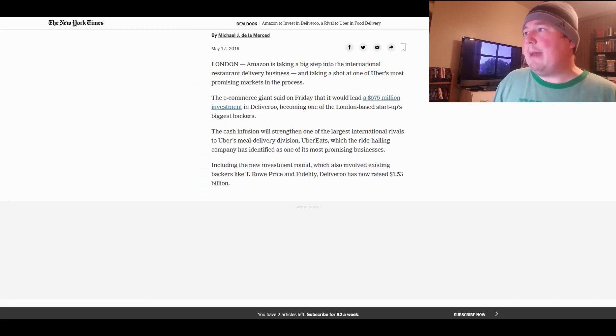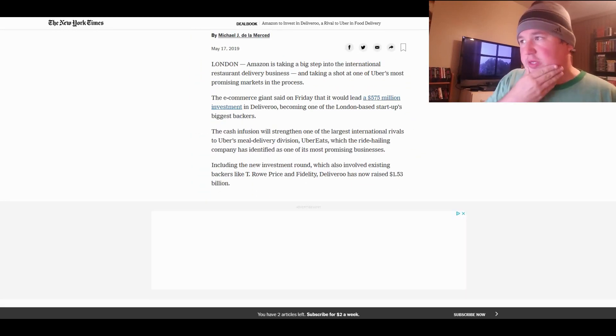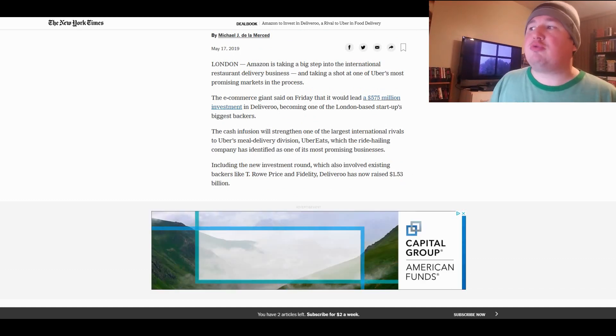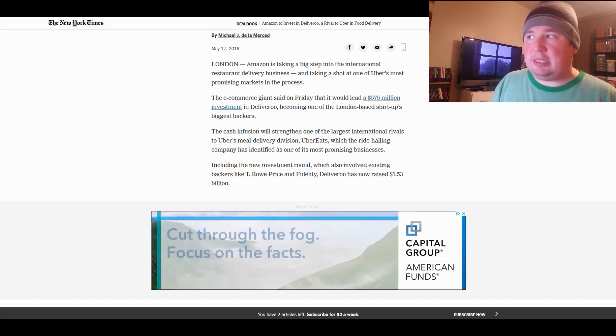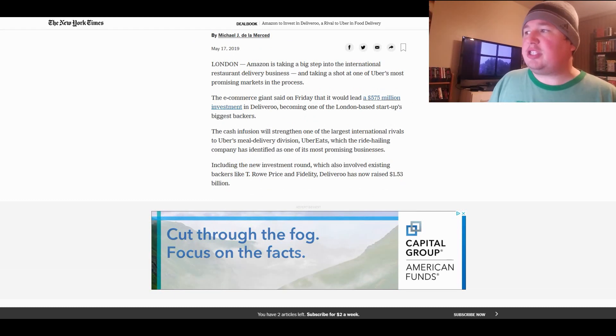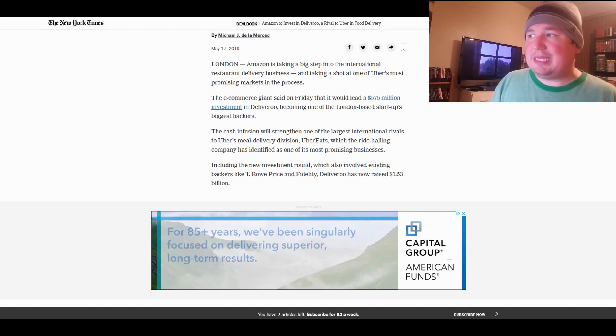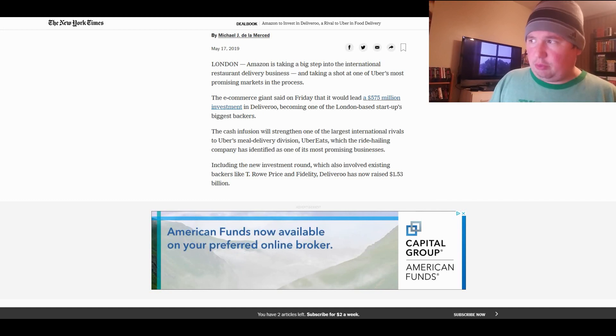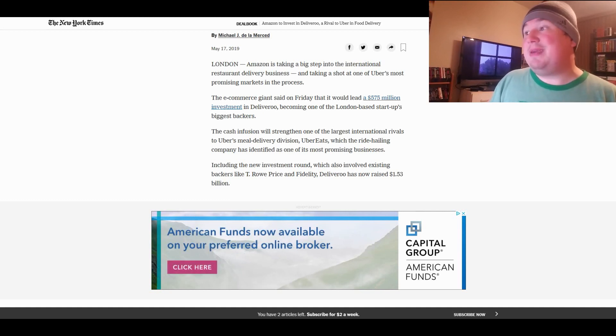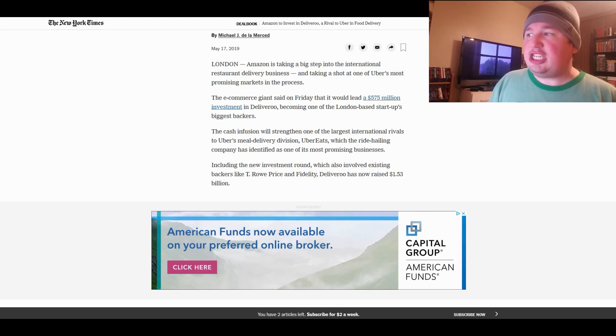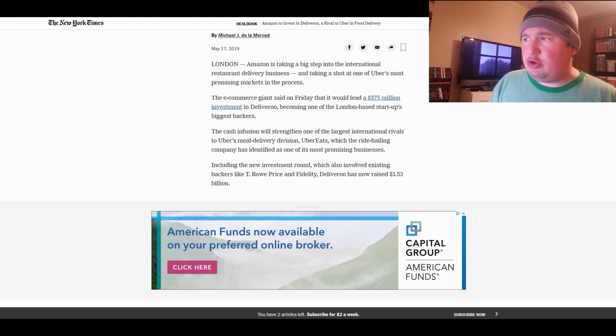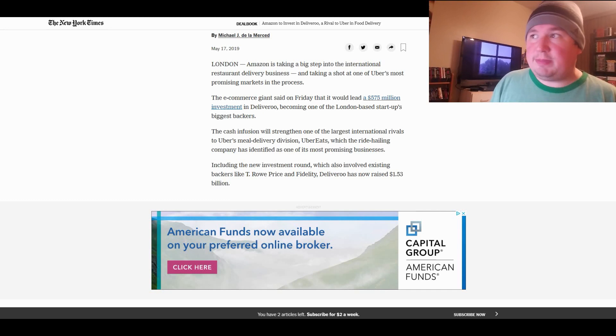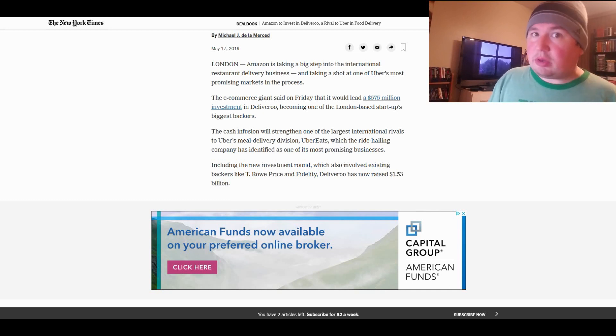And Amazon has decided they are going to invest in them. Here's what the New York Times has to say. Amazon is taking a big step into the international restaurant delivery business and taking a shot at one of Uber's most promising markets in the process. The e-commerce giant said on Friday that it would lead a $575 million investment in Deliveroo, becoming one of the London-based startup's biggest backers.